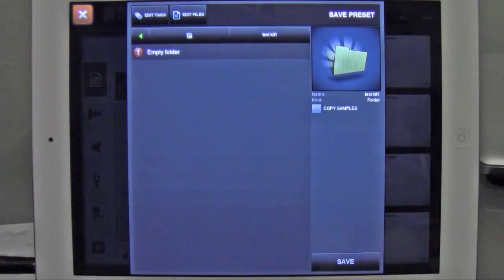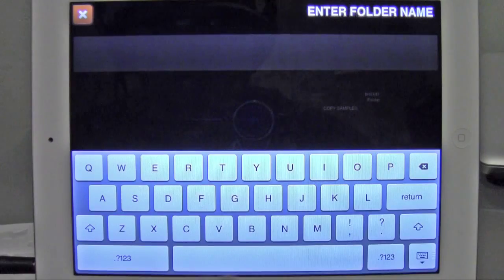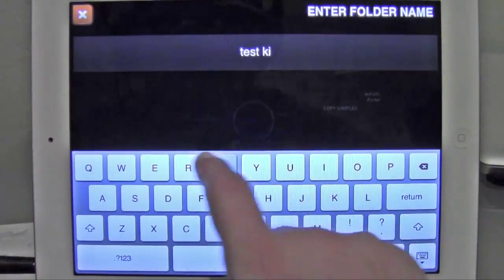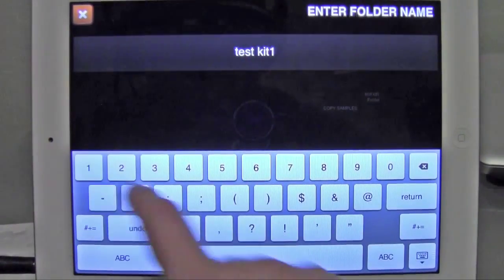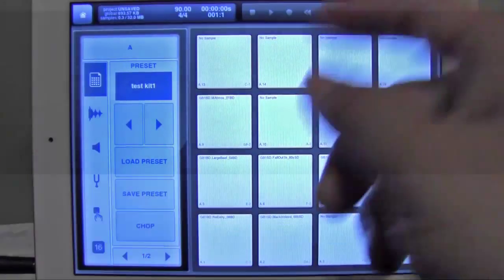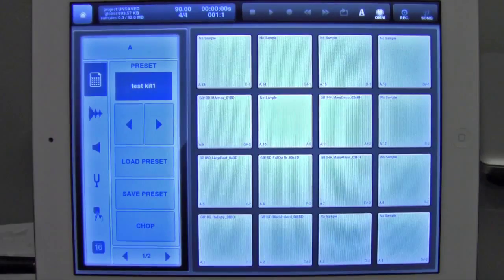So I'm going to click Copy Samples, hit Save, and then I'm just going to name it Test Kit 1, and now it's saved. See here, it says Test Kit 1.